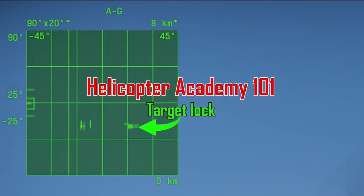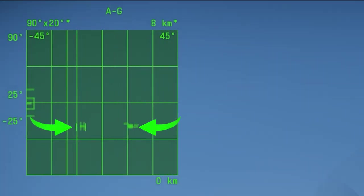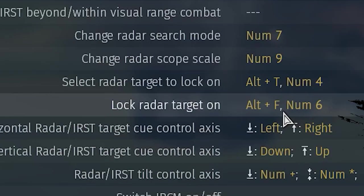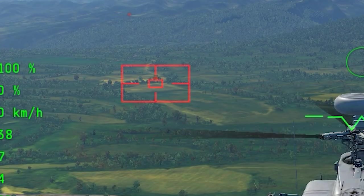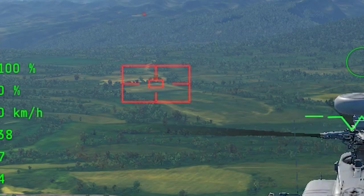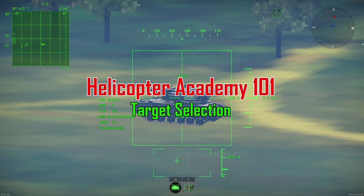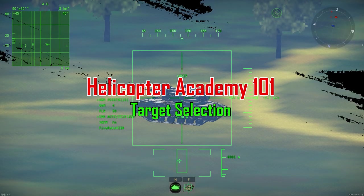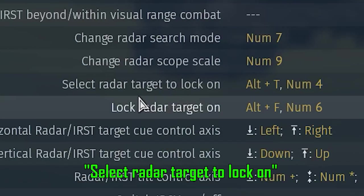As I said, the spotted targets are aligned with a simple line and the selected targets are shown with a bracket around it. You can lock onto the enemy units by binding this key: Lock Radar Target On. This basically locks your gunner's sight on the target.